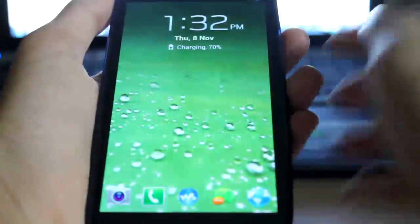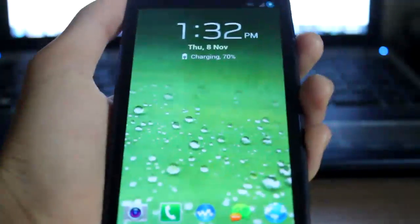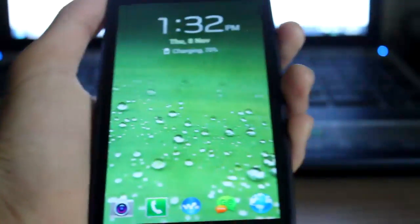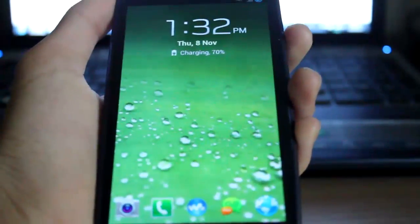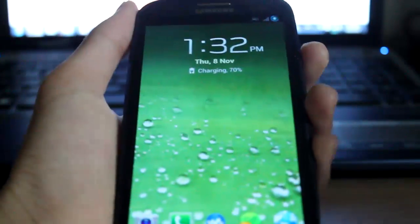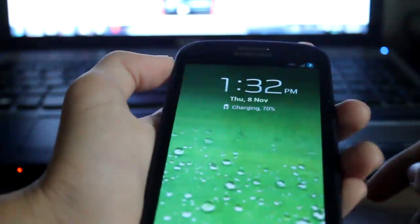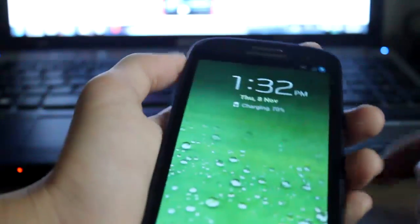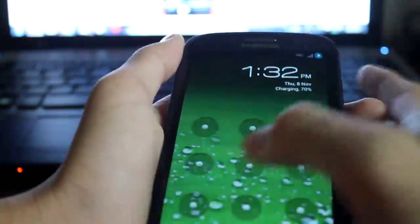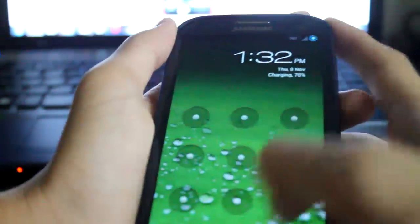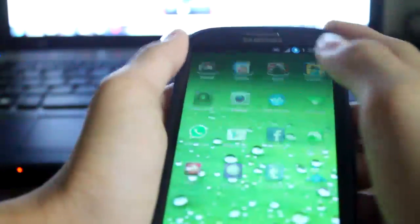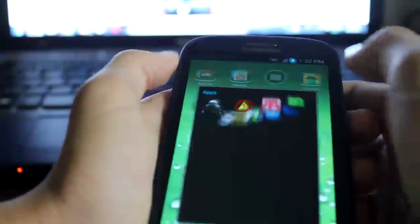Hey guys, today I'll be doing a video on how to flash Omega ROM version 1.1 on the Samsung Galaxy S3 i9300 international version.